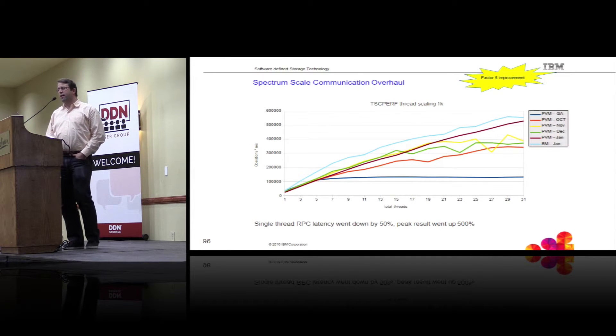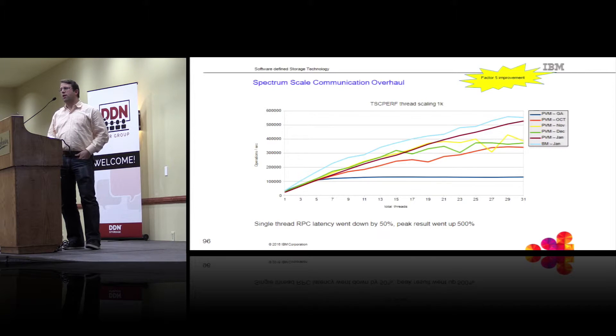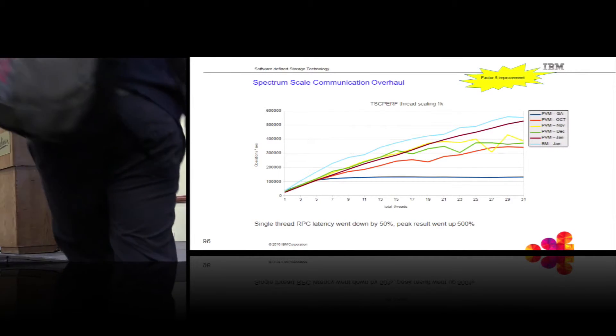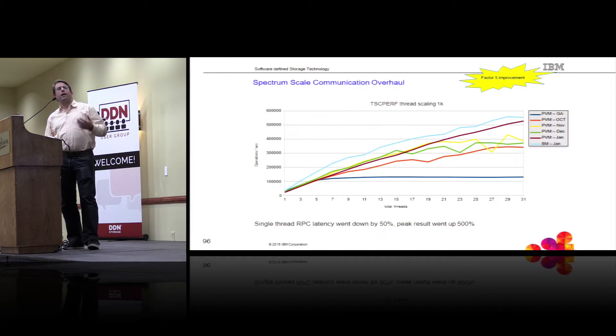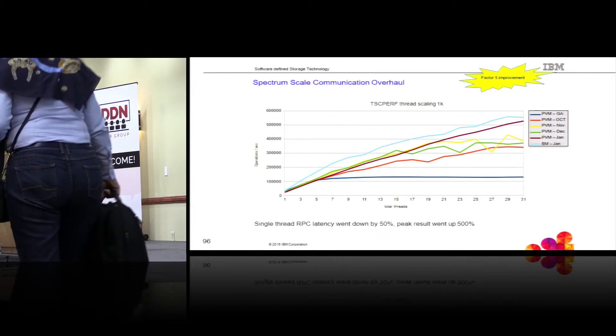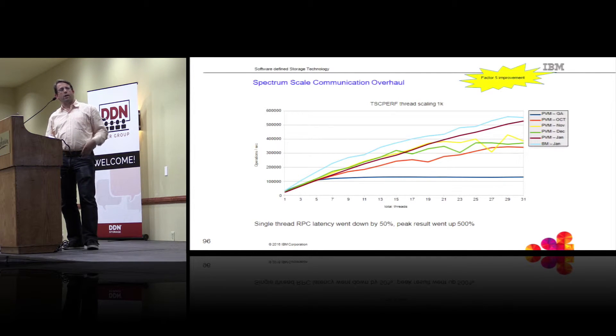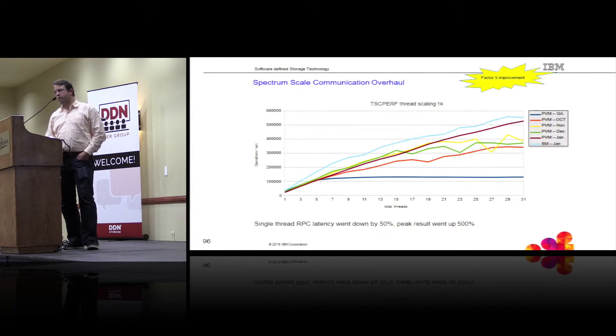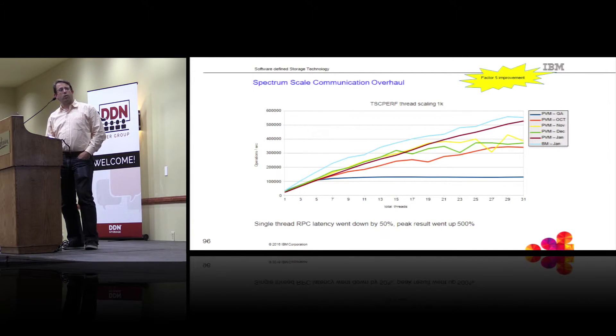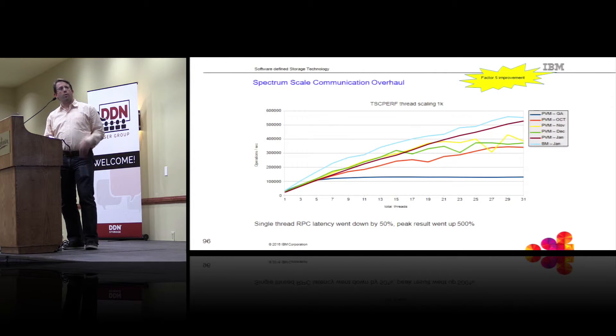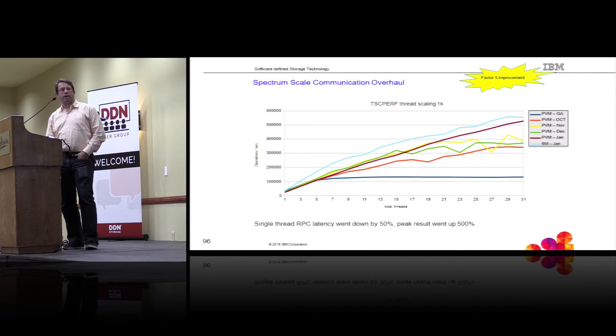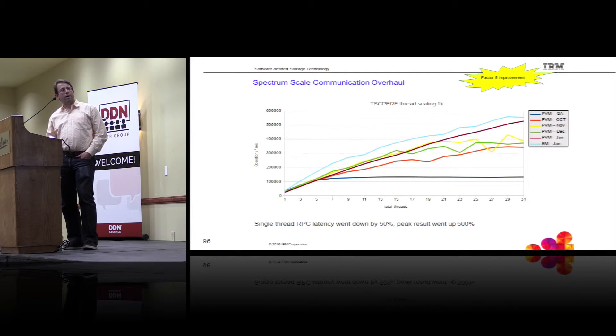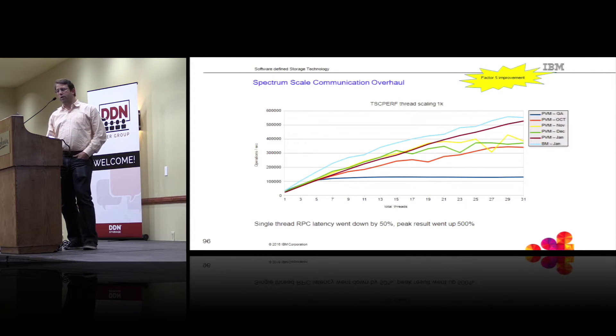The very first test you're going to see is test with the new communication code. What this test did was it essentially sends between two nodes in the cluster one kilobyte large RPC requests. There's basically a server and there's a client and the client submits one kilobyte RPC request to the server. Then we basically get the response back and we drive the number of threads up for this test. So we start with one thread, go 3, 4, 5, 6, up to 32 threads in total. And what you see on the very bottom, this is the scaling factor that we had with the old communication code prior to 4.2.1. We were able to do something like 120,000 operations per second between a pair of nodes.